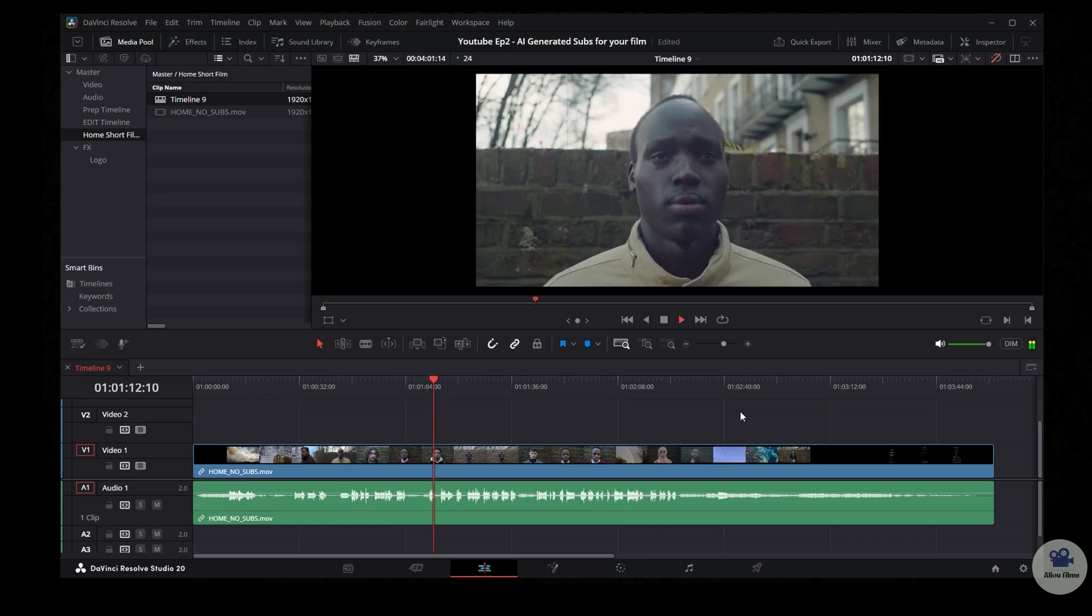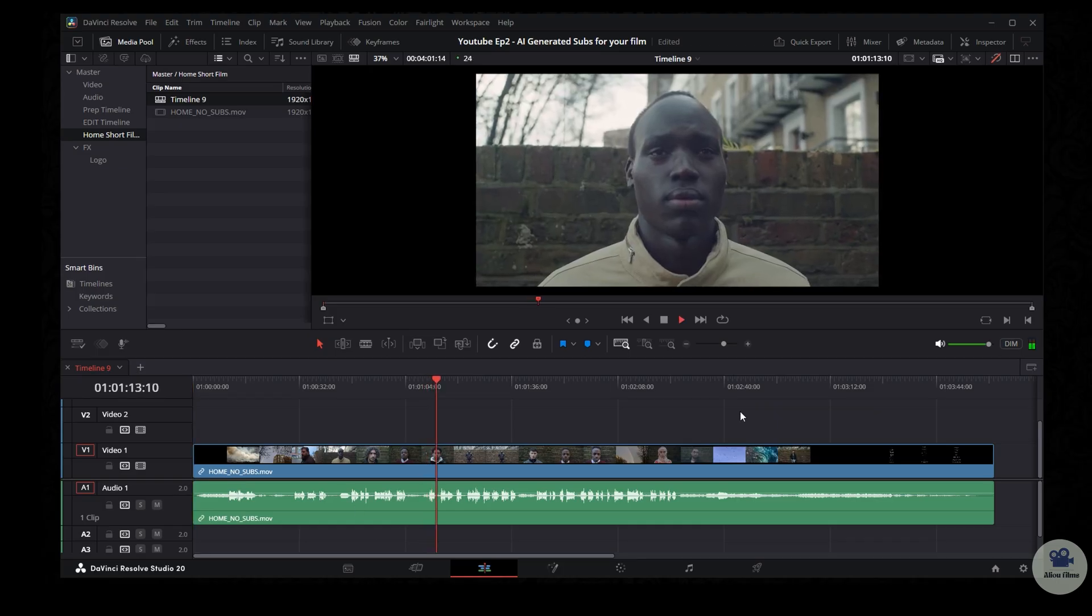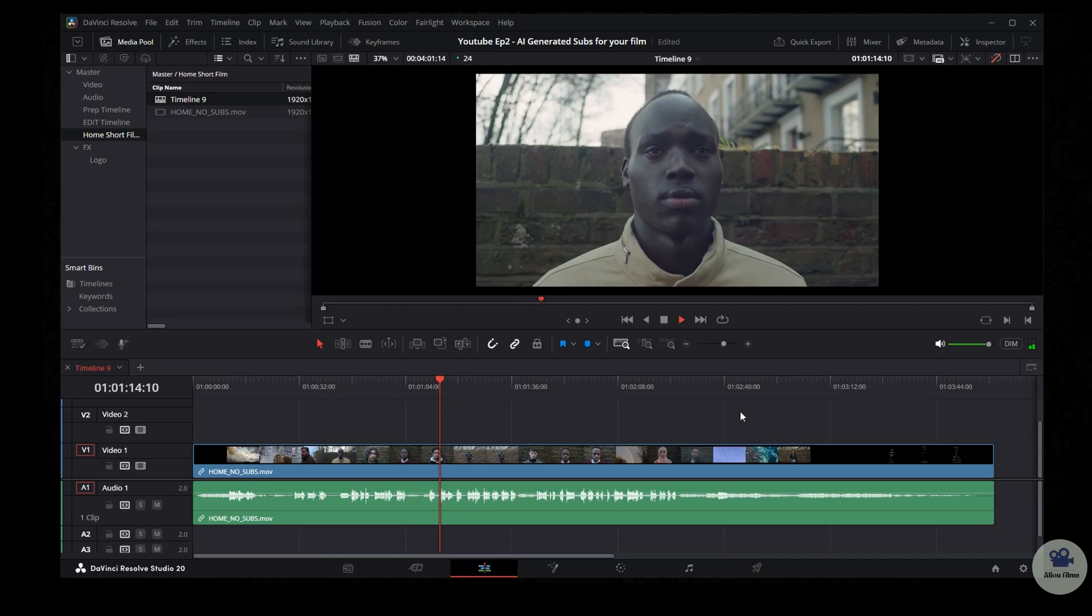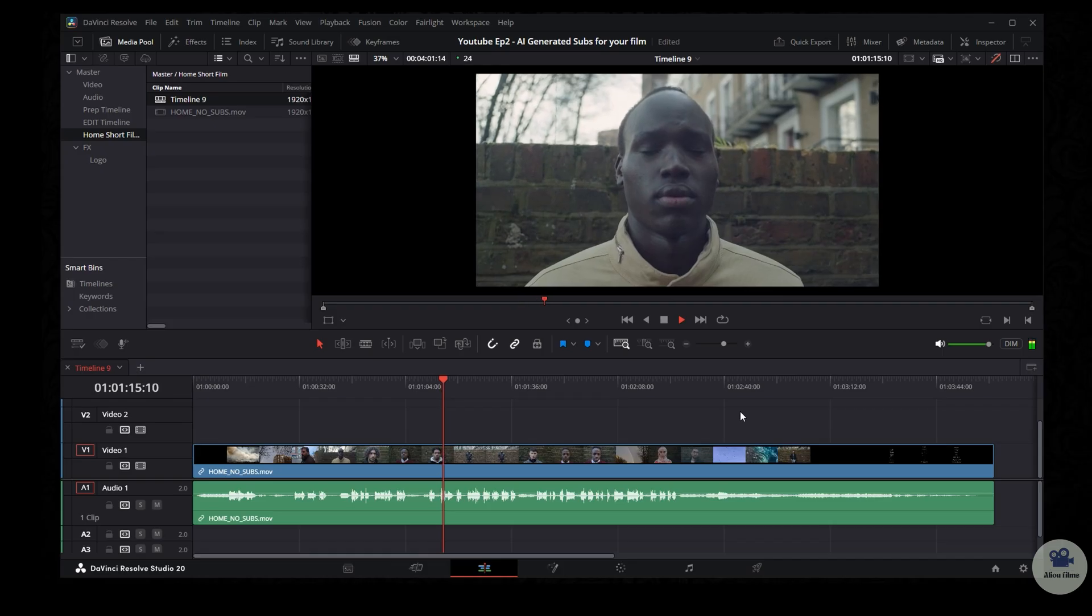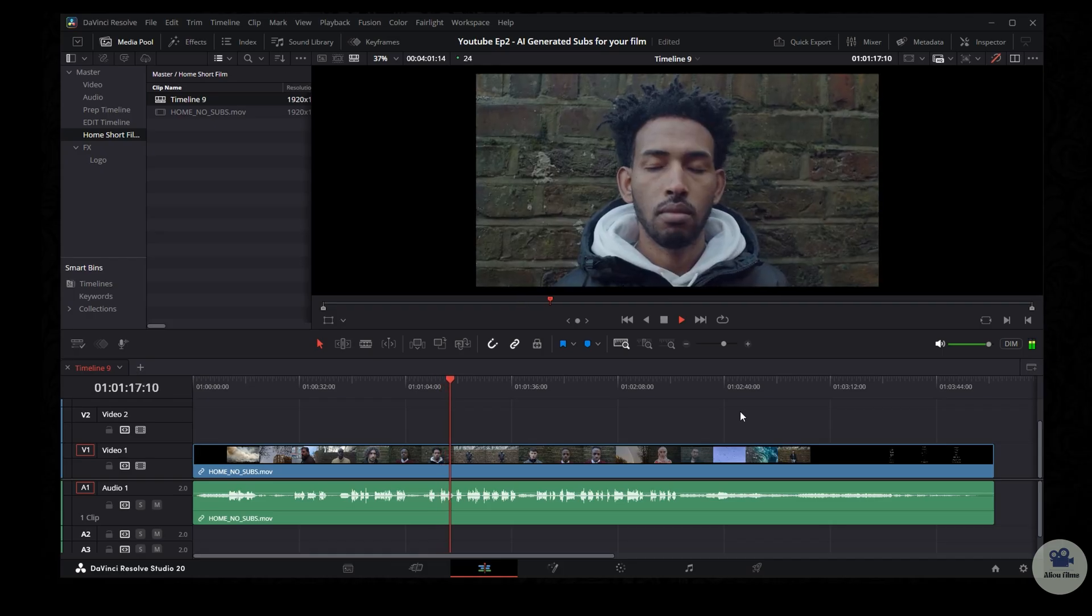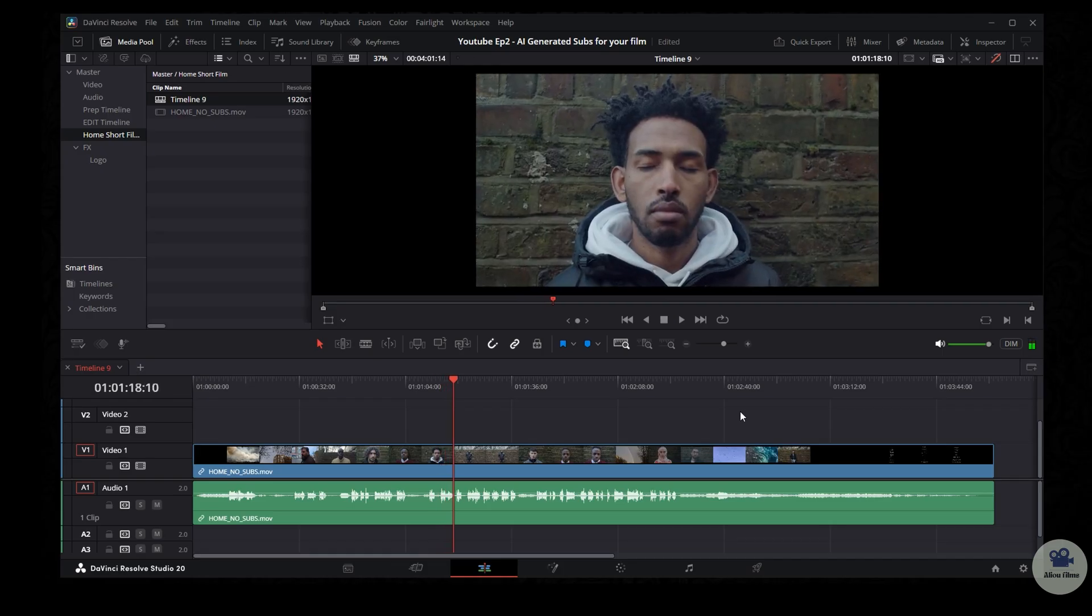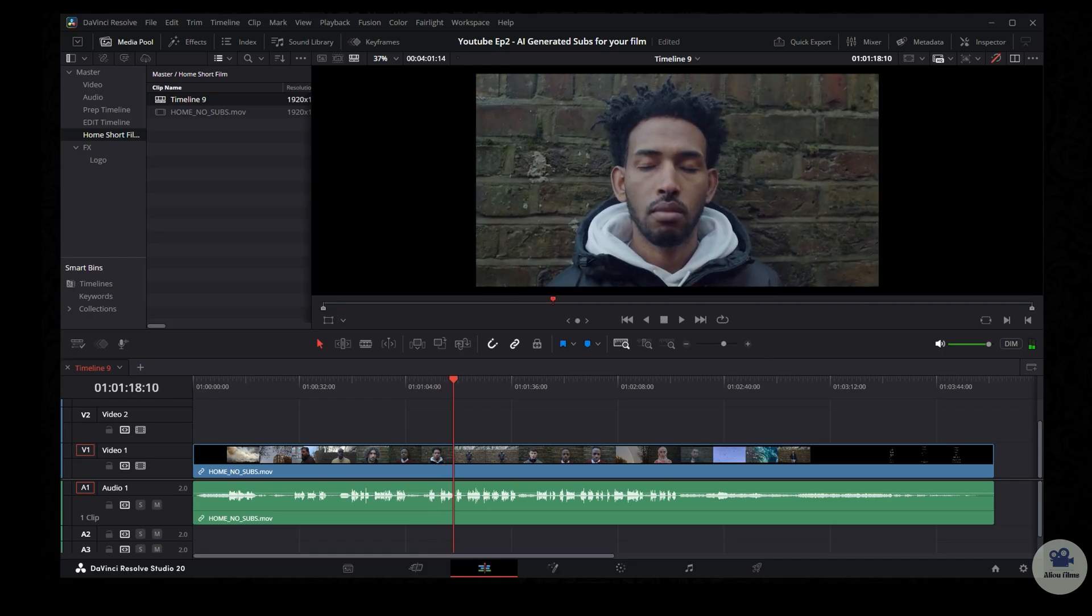We also had a sweet home. We had our family around and used to eat our traditional foods. As I said, no subtitle. So now let's create the subtitle.